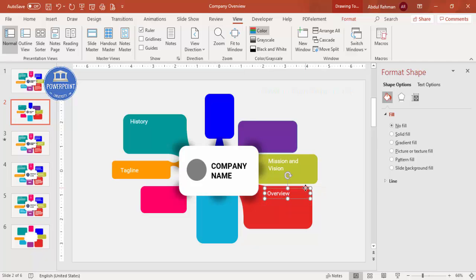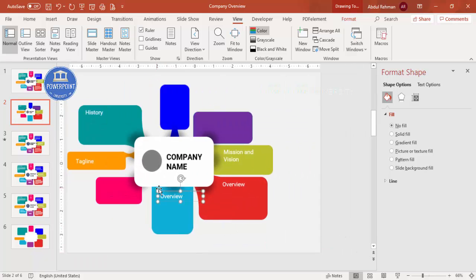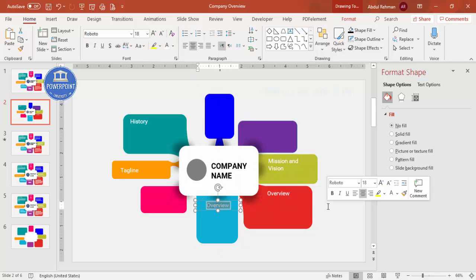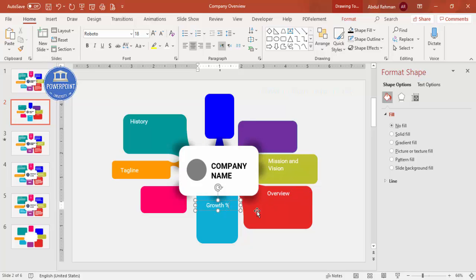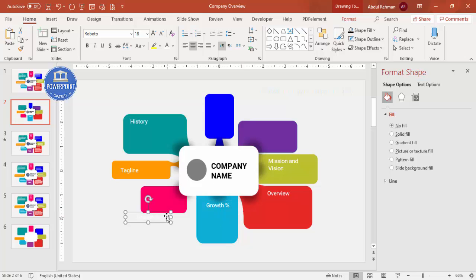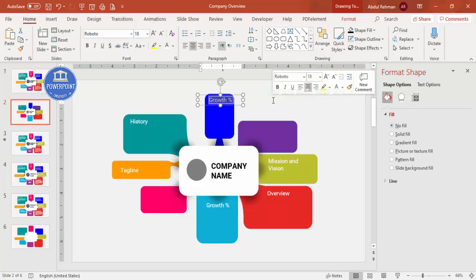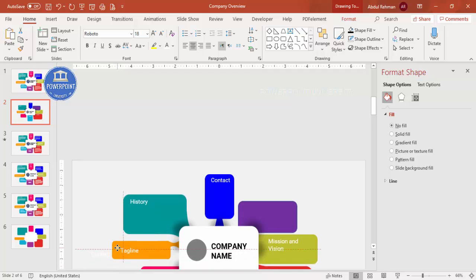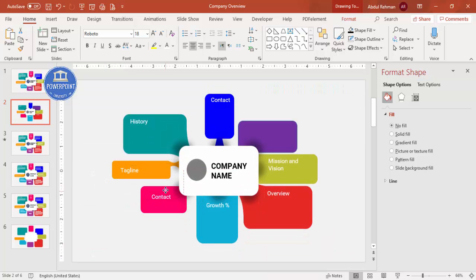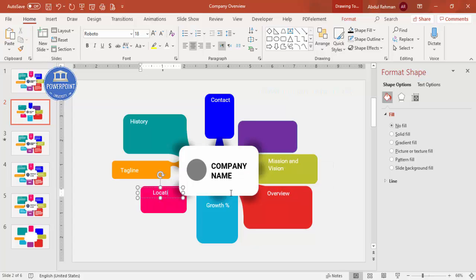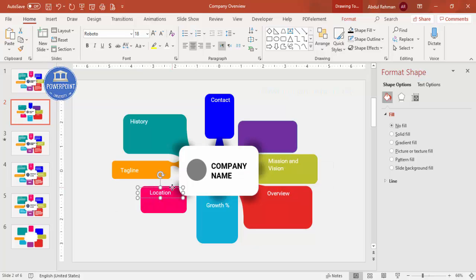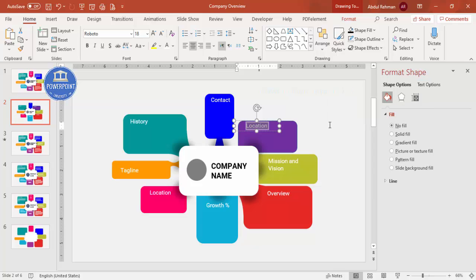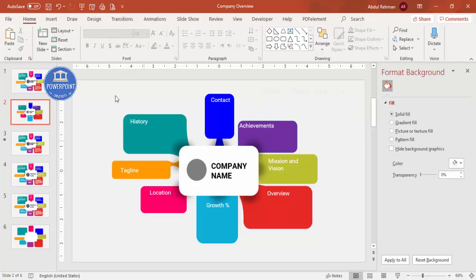Duplicate again to add Company History with detail text. Add Company Overview, Company Growth with year-on-year growth percentage, Contact details, and Company Location with address. Use Ctrl+D to copy text boxes for each section — Achievements can also be added. Add detailed body text for each section.